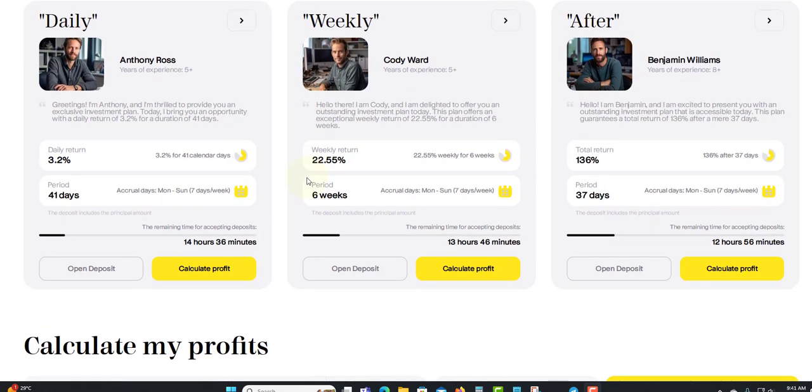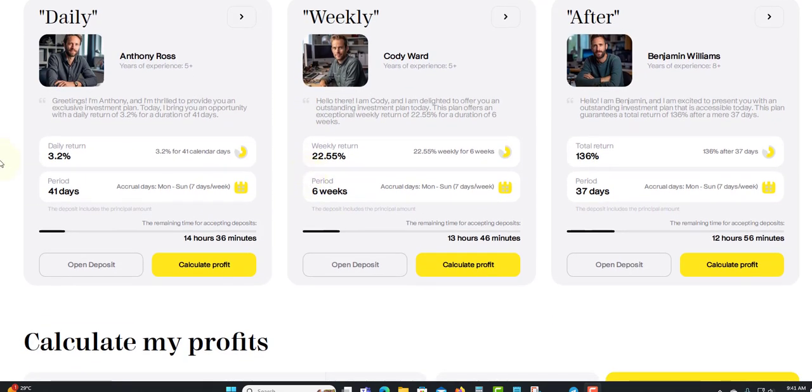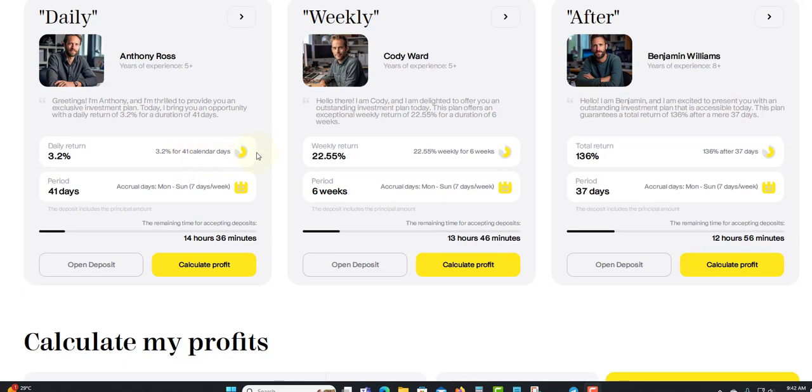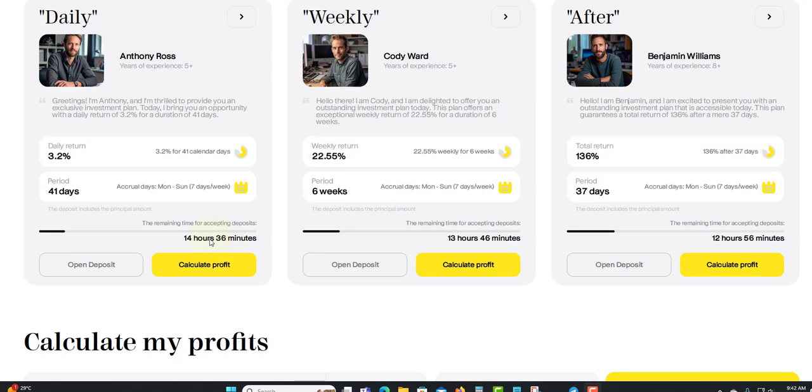The first one is the daily plan. You earn 3.2 percent daily, and this will run for 41 calendar days. Accrual day Monday to Sunday, seven days a week. Down here they have a little timer left to get into the plan. The timer runs down and they have a calculator here which you can use to calculate and deposit and see how much profit you will make.